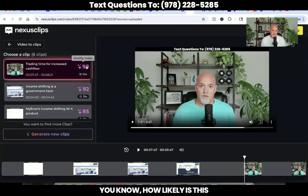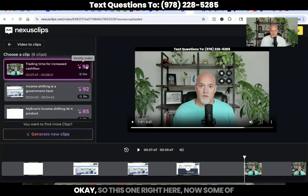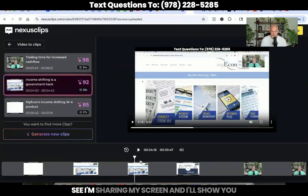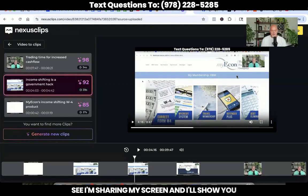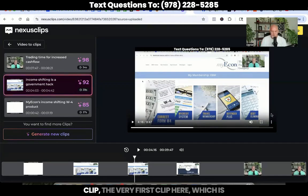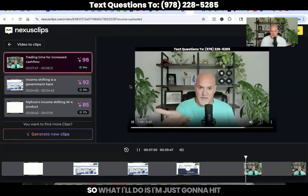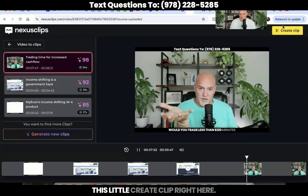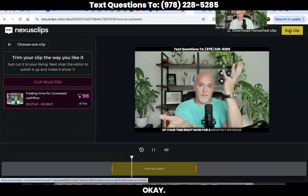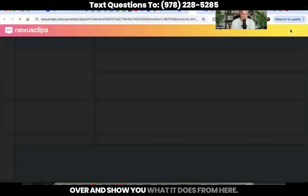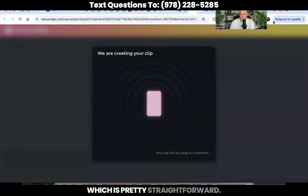It has a little rating right here — the virality index — which is basically, you know, will this short clip from this video grab attention and engagement? That's the gist I get out of that percentage. How likely is the short form video to do well? So this one right here, I'm sharing my screen, so I'll actually go to this one where you can see. I'll show you two different examples. I'm actually going to use this clip, the very first clip here, which is the 98%, which is basically just me talking. So what I'll do is I'm going to hit edit clip right there, and then we'll move over and show you what it does from here.